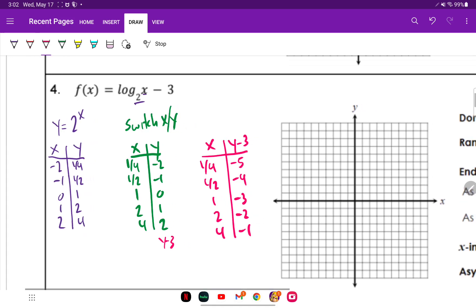These ones have vertical asymptotes. Since there was no left or right movement, my vertical asymptote will be at X equals zero.